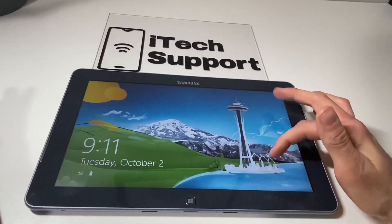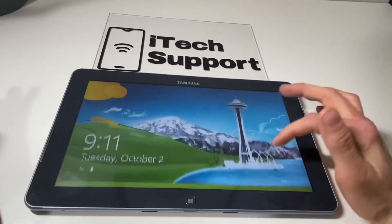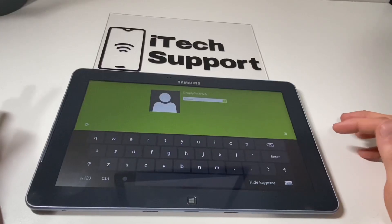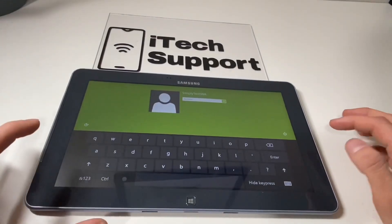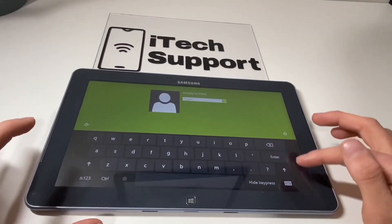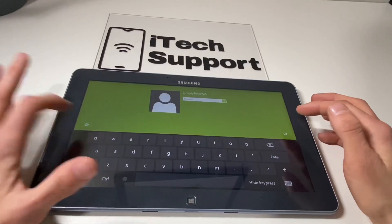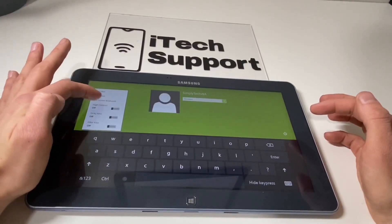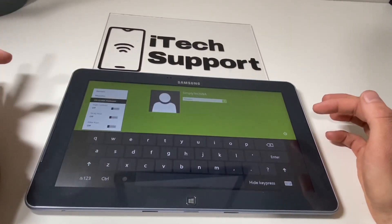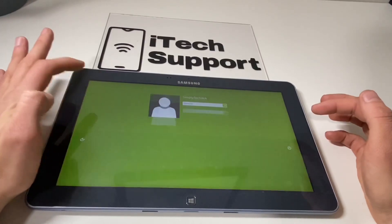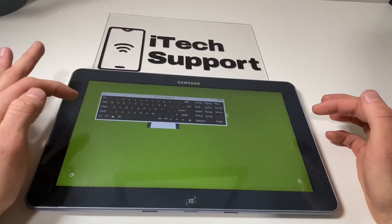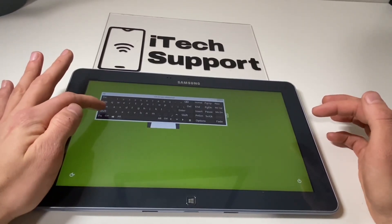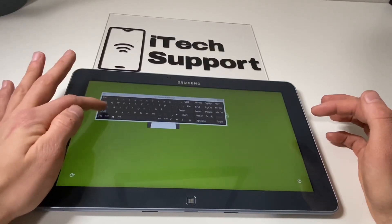What you want to do is turn on your tablet. Once you're at this screen you want to turn on your on-screen keyboard, so go ahead and turn that on. From this screen you want to click and hold the Shift button.